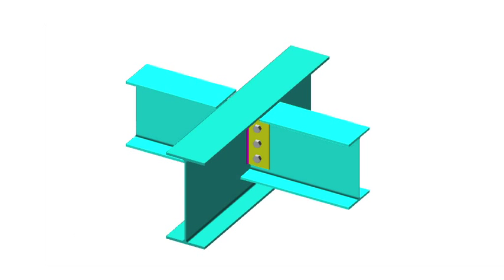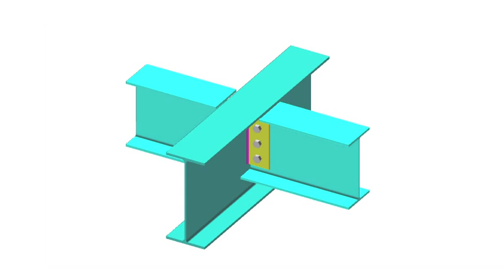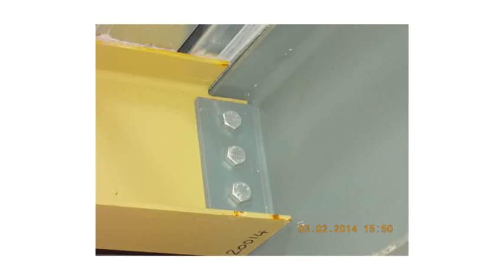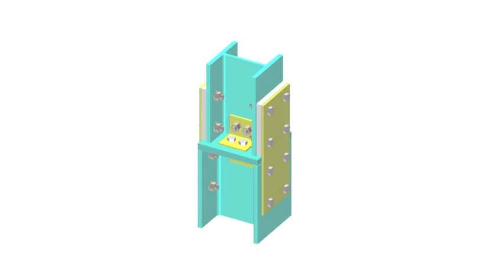Secondary beams are often supported by primary beams, as shown in this example. The connections may be made with flexible endplates, or more commonly, as shown here, the connection is formed with finplates. This means that the supported beams only have to be cut and drilled, and as can be seen, have the top flange notched.